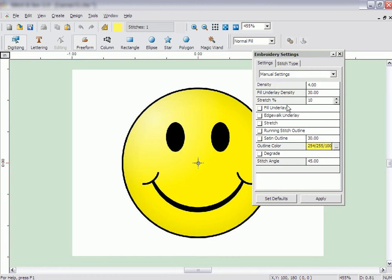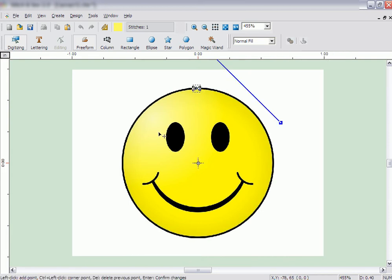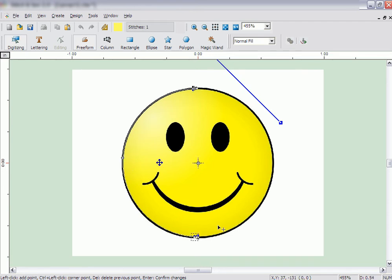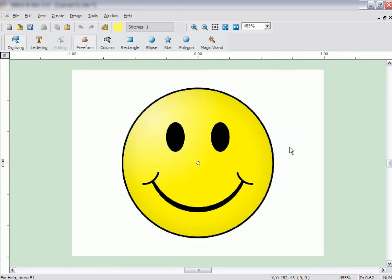Click Apply. Then click the X in the top corner to close the Embroidery Settings window. Click around the outside edges of the yellow part of the image. When finished, right-click and click on Stitch It.